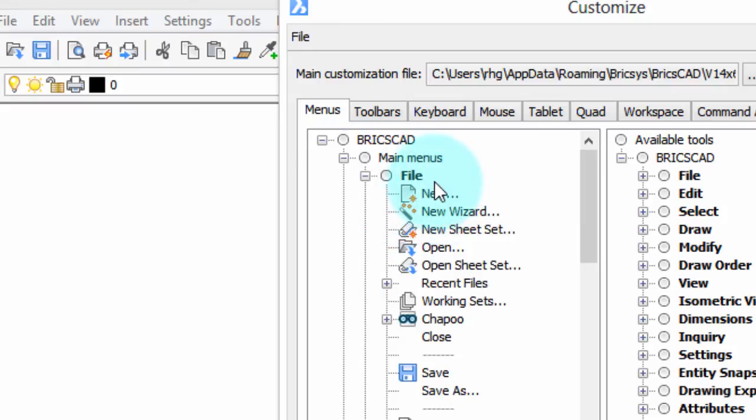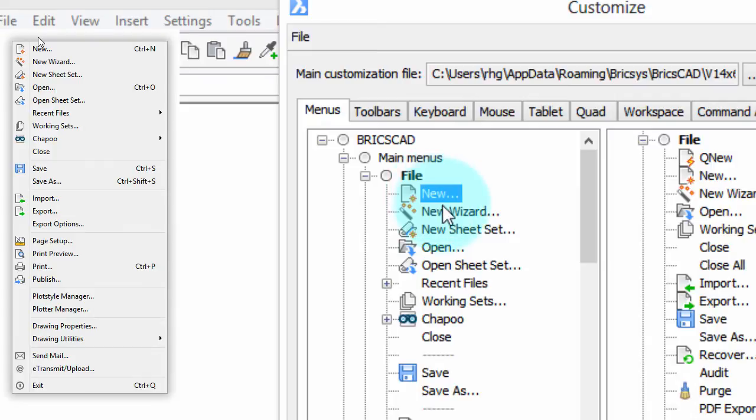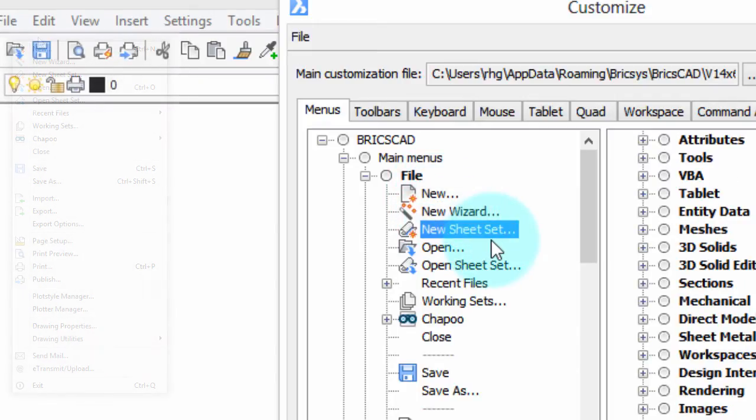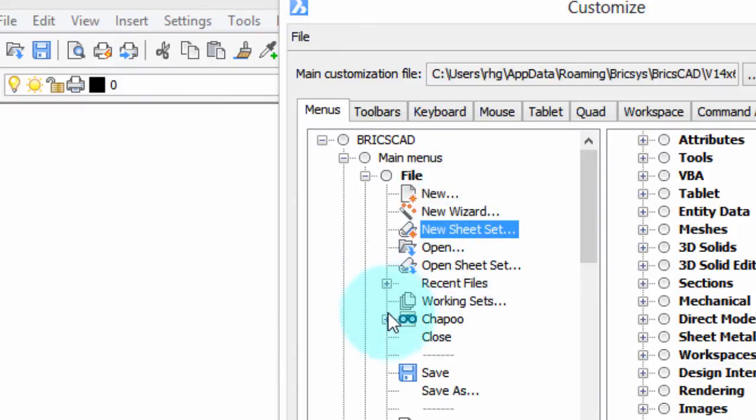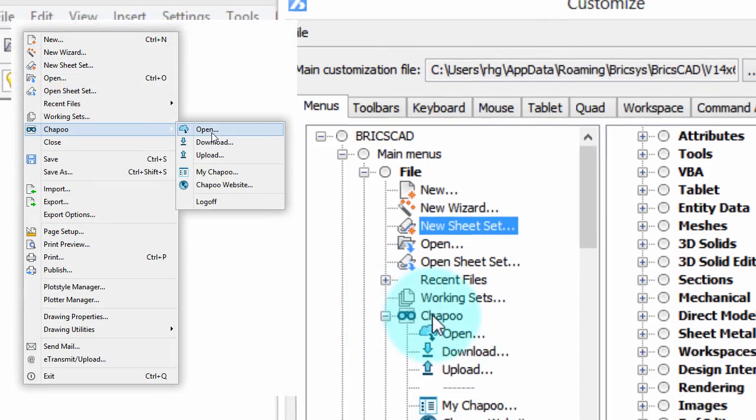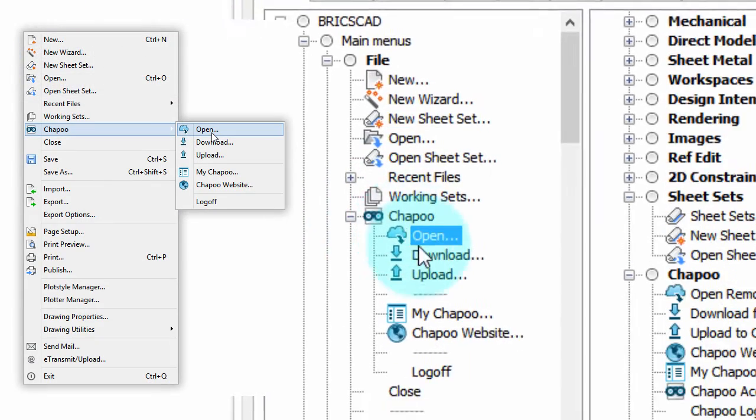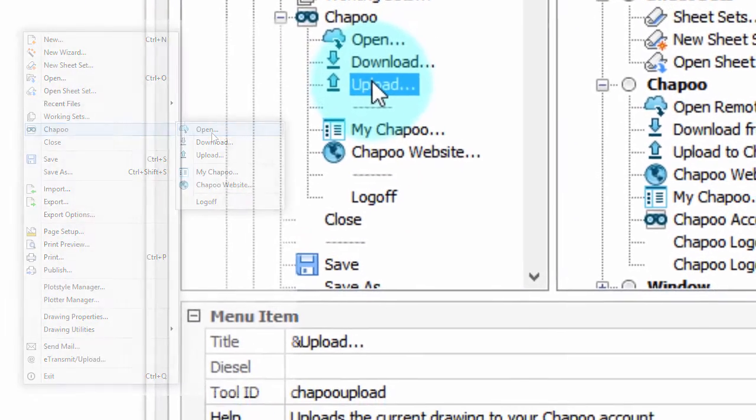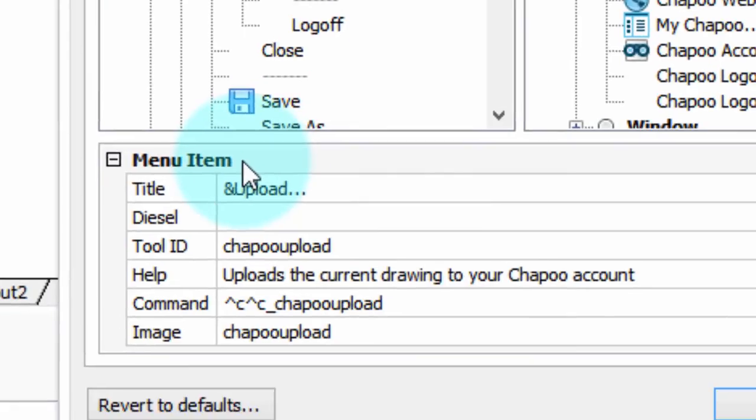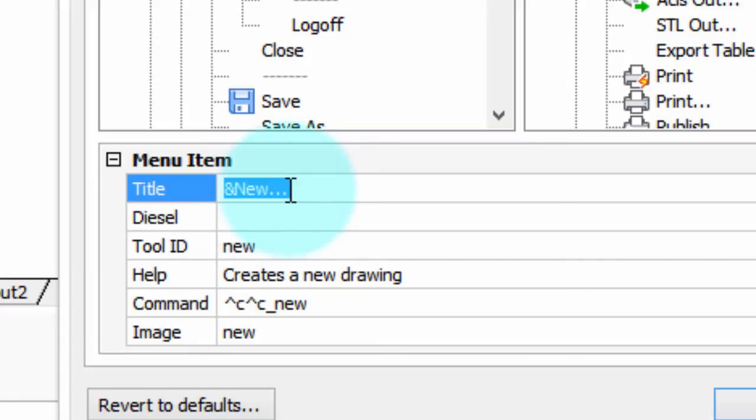Notice that there's the three dots and the second plus sign is those sub menus, so here's the sub menus we saw earlier. Now down here is where these menus are customized so here you see the name new with the three dots, you actually have to type those three dots.